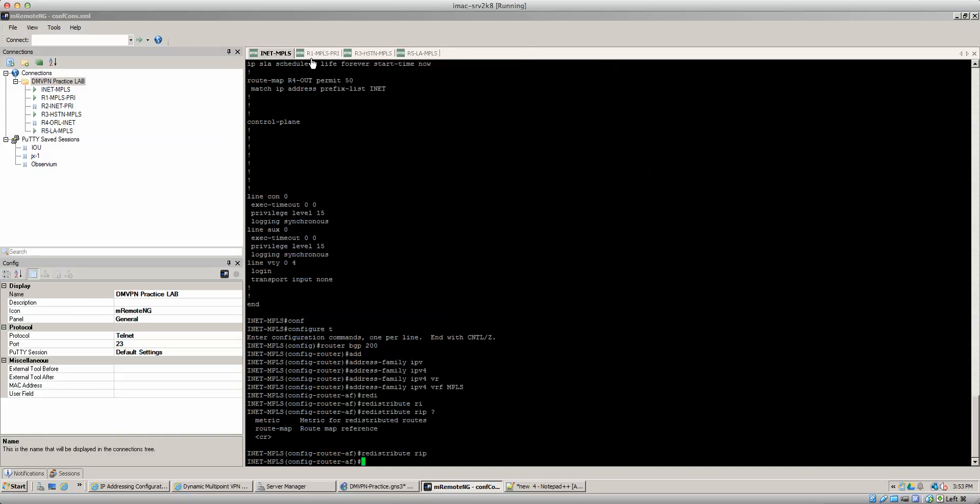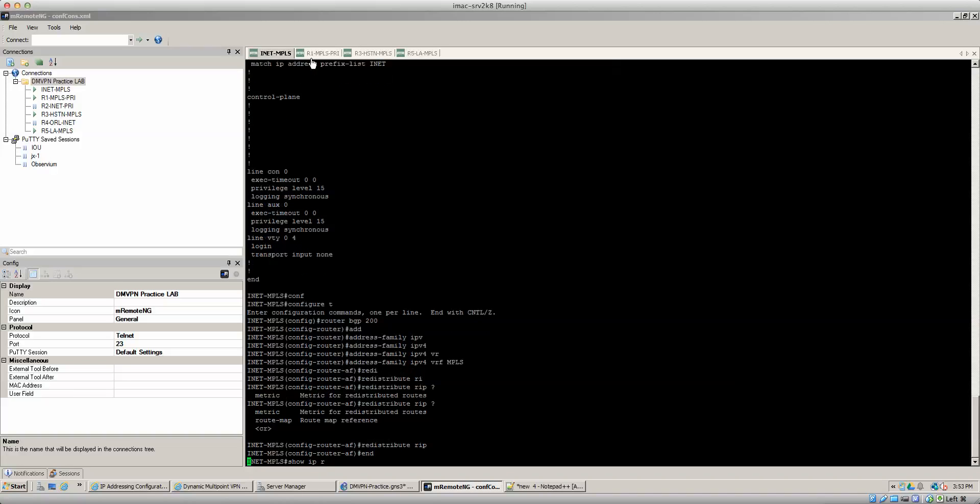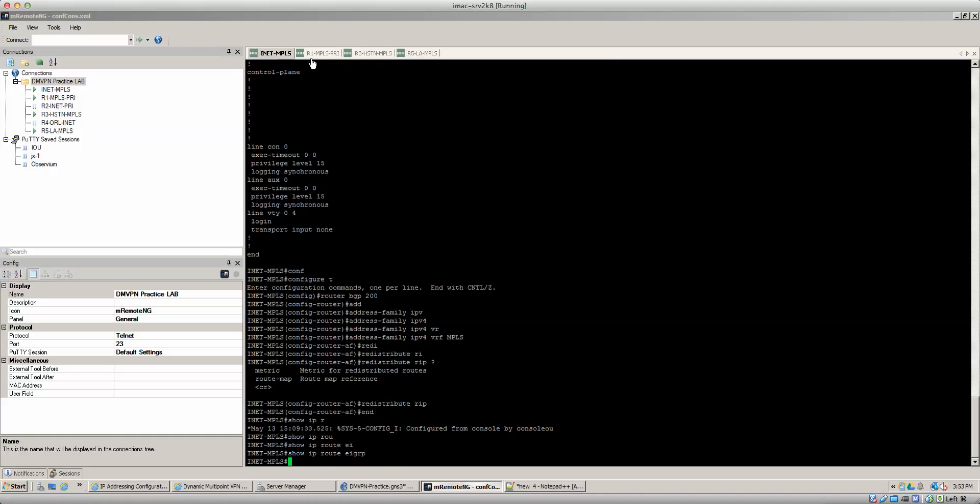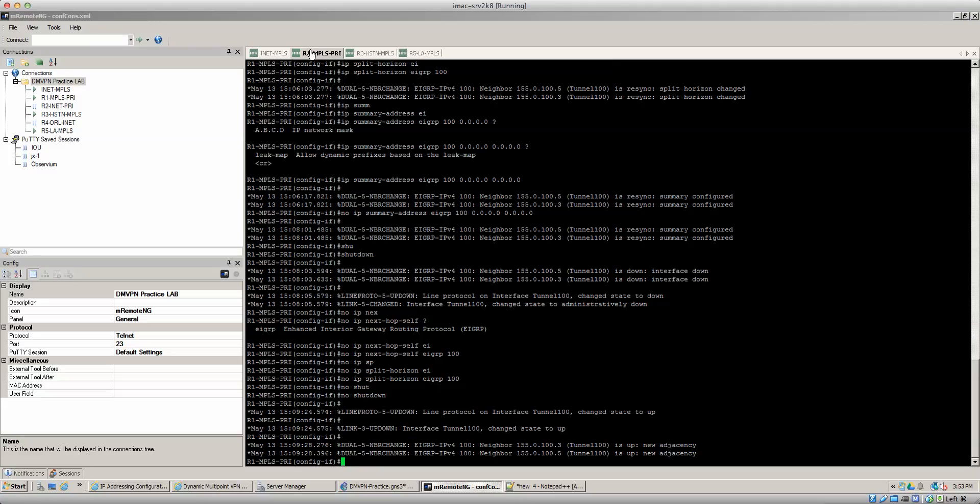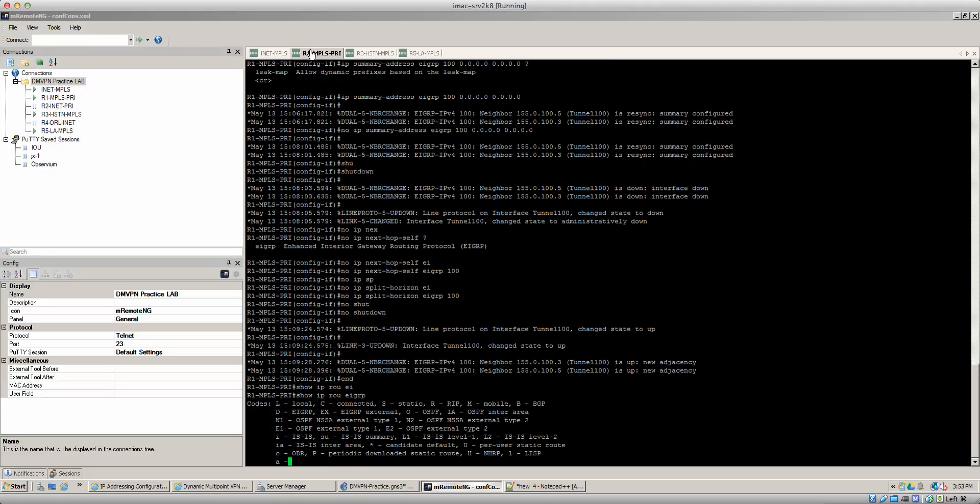So just do some verification commands. Show IP route EIGRP. We're not getting EIGRP. Oh, I'm in the wrong router. So we'll go here show IP route EIGRP.